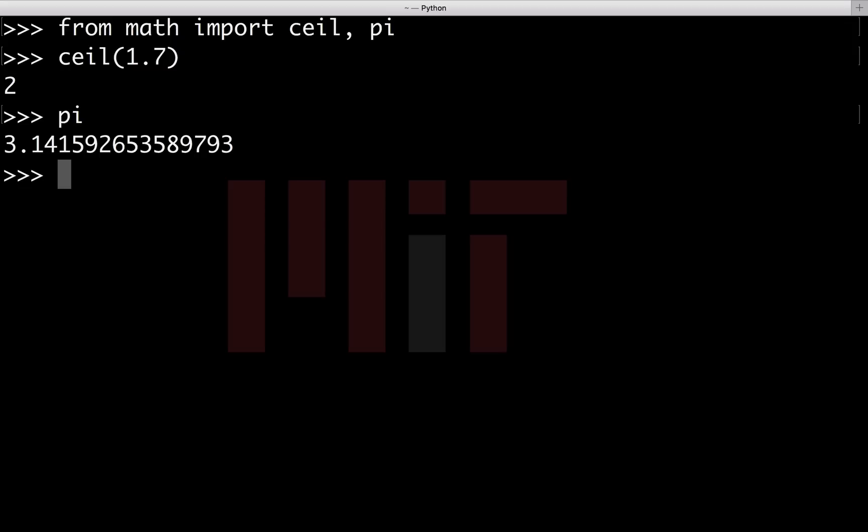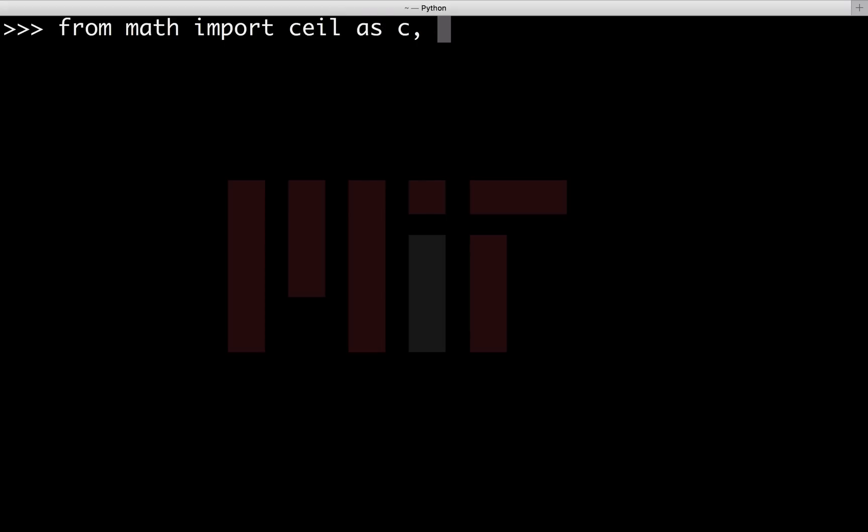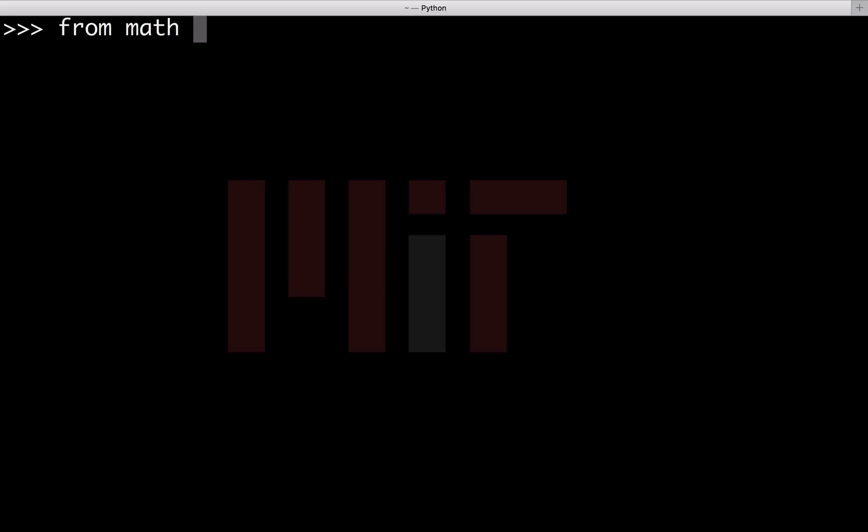We have imported only the selected modules and used them without mentioning the name of the module. We can also rename these functions while importing them. So we can say from math import ceil as c, pi as p. Now c of 1.7 gives us 2 and p gives us the value of pi.